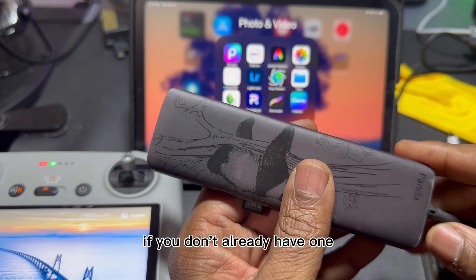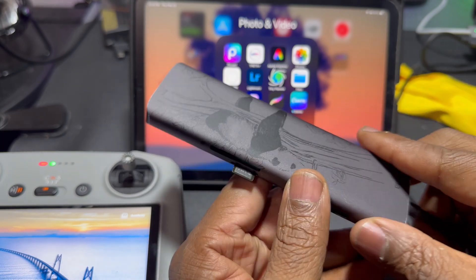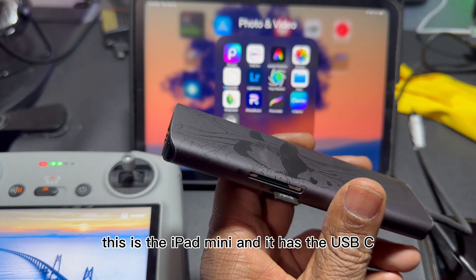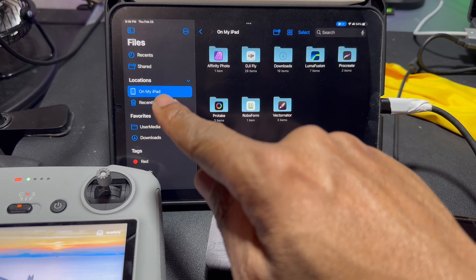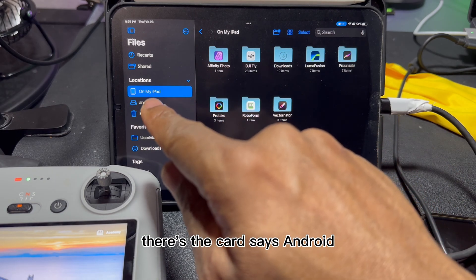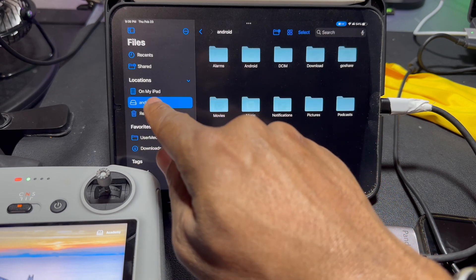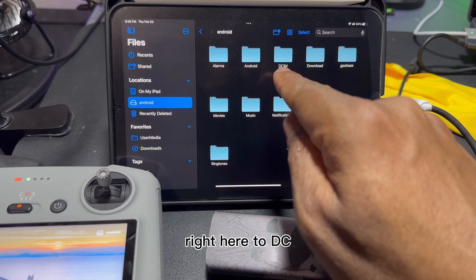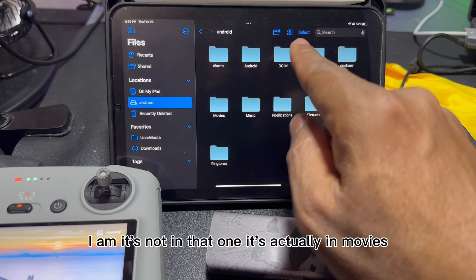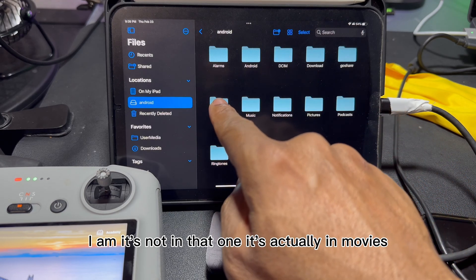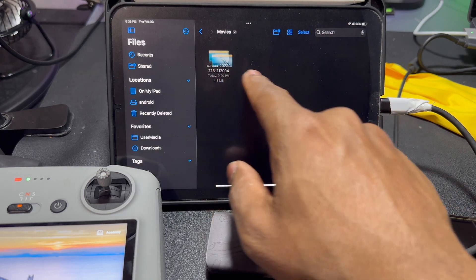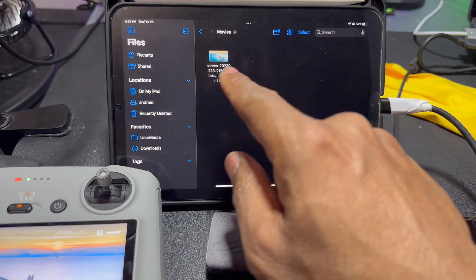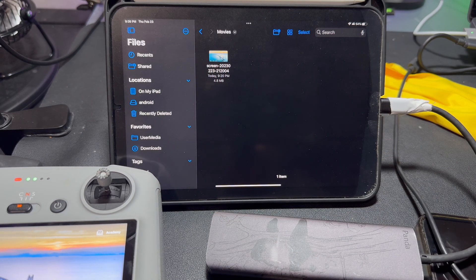Put a card in there — like a 16 gig or whatever you're going to use — record your screen, take the card out, and get yourself a card reader if you don't already have one. Hook it into your computer, iPad, or whatever. This is the iPad mini and it has the USB-C port. Plug that in and it shows the card. Go to the card — normally you'd expect photos and videos, but it's in the DC IIM folder — actually it's in the movies folder.